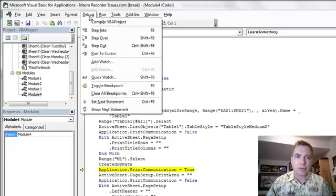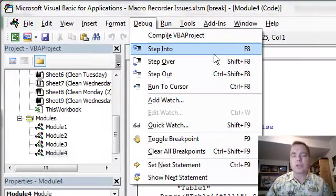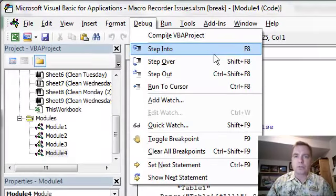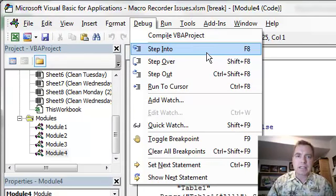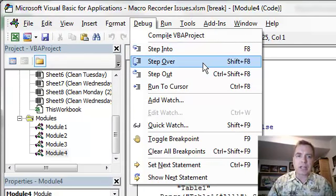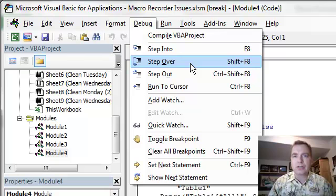So again, from the debug menu, step into is what we started with. Just run the next row, run the next row, run the next row. Step over says run that subroutine, that other macro, that other procedure I've got going. But don't show me line by line.